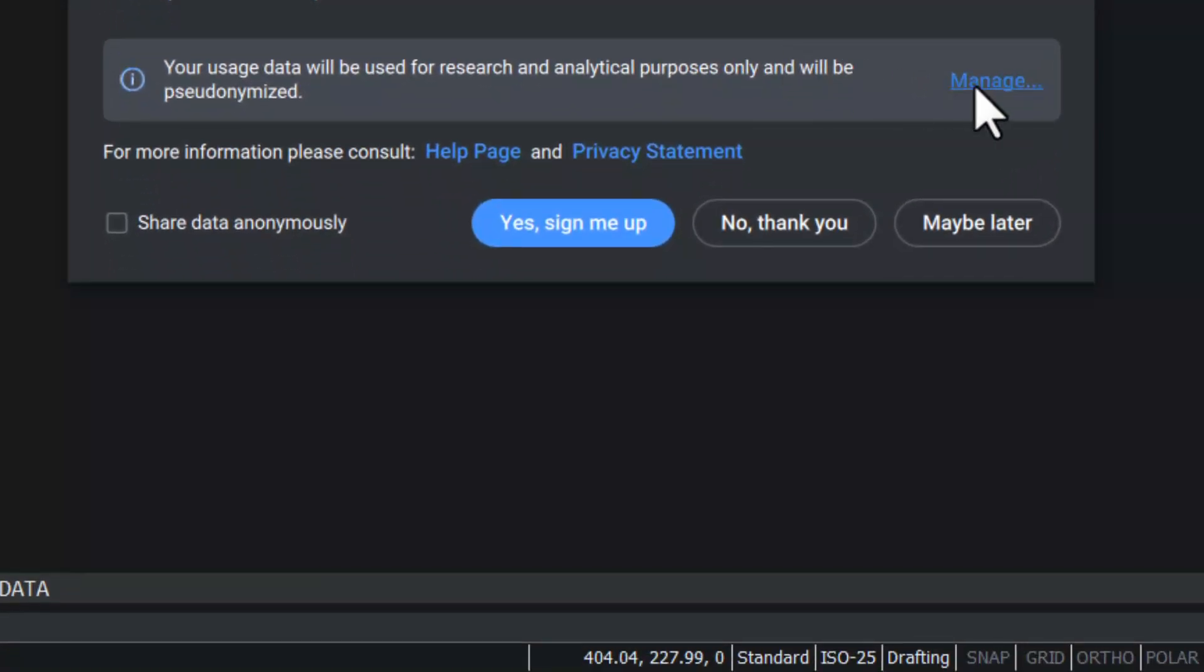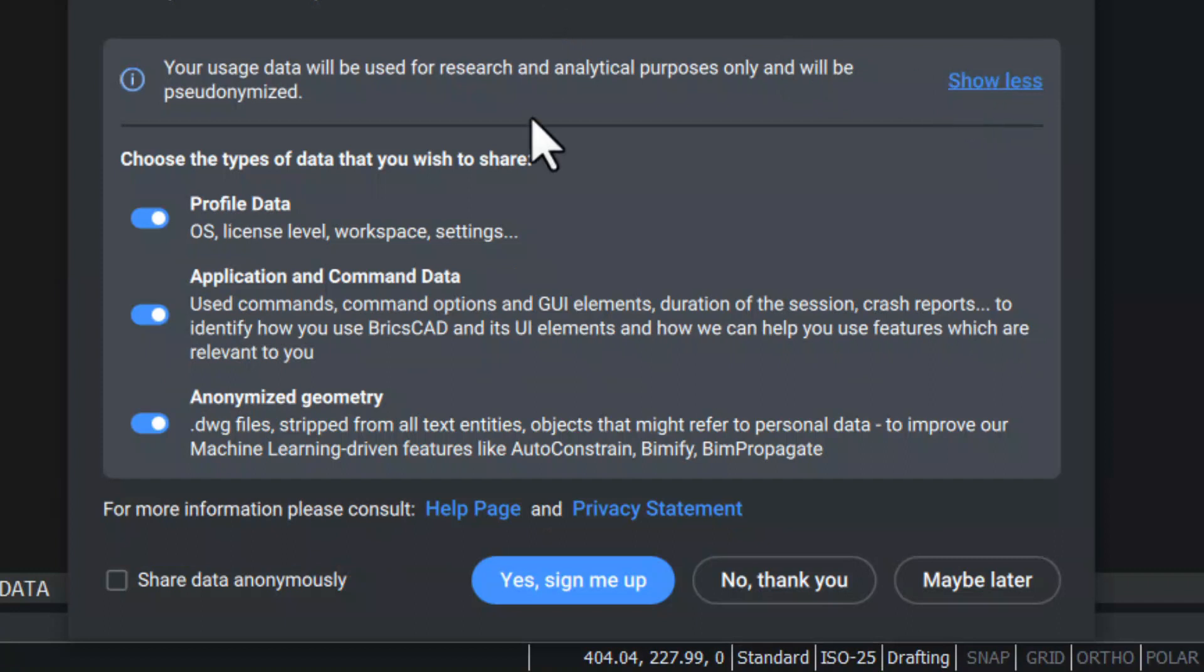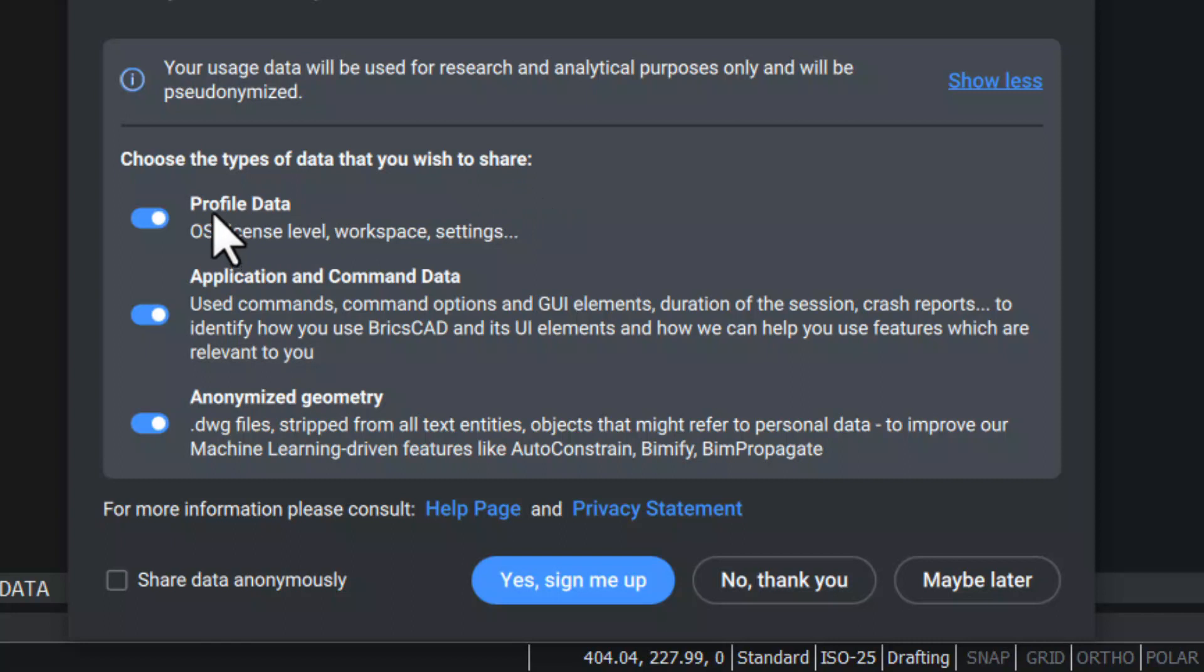When you click on the Manage button, you can choose the type of data that you wish to share. By default, all three data types are enabled.